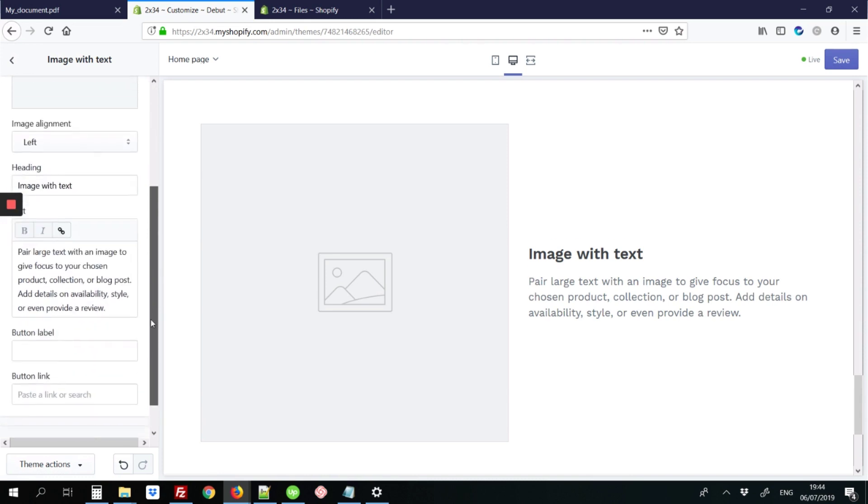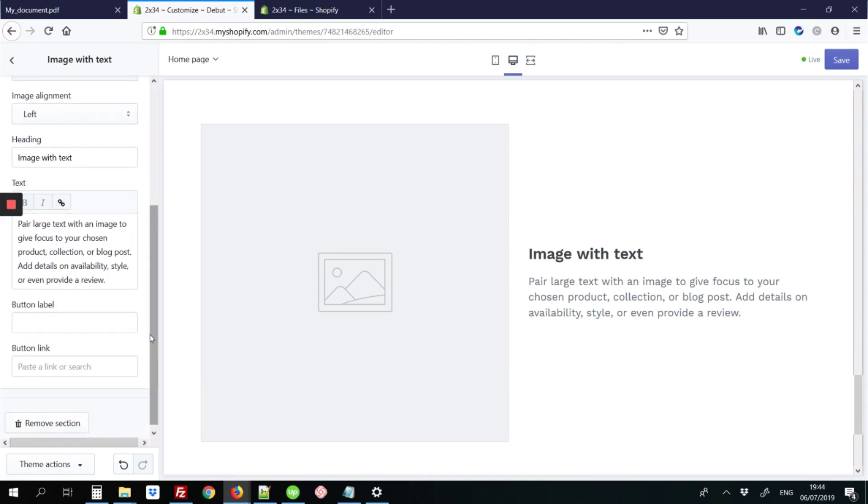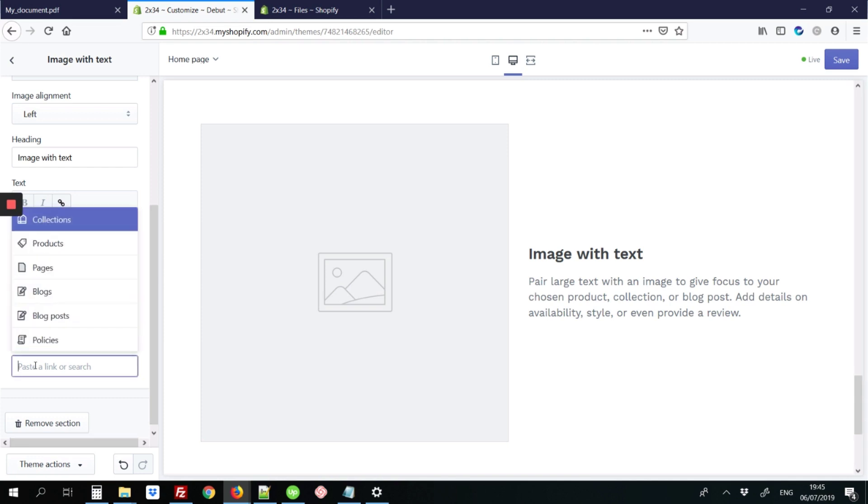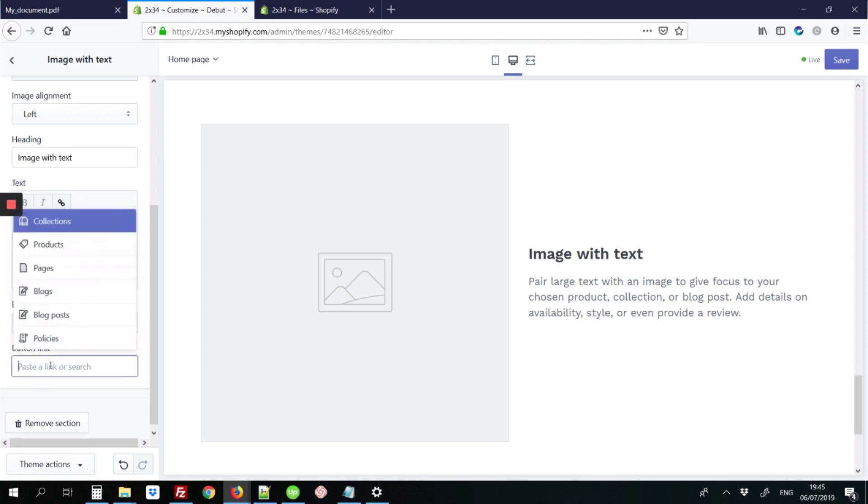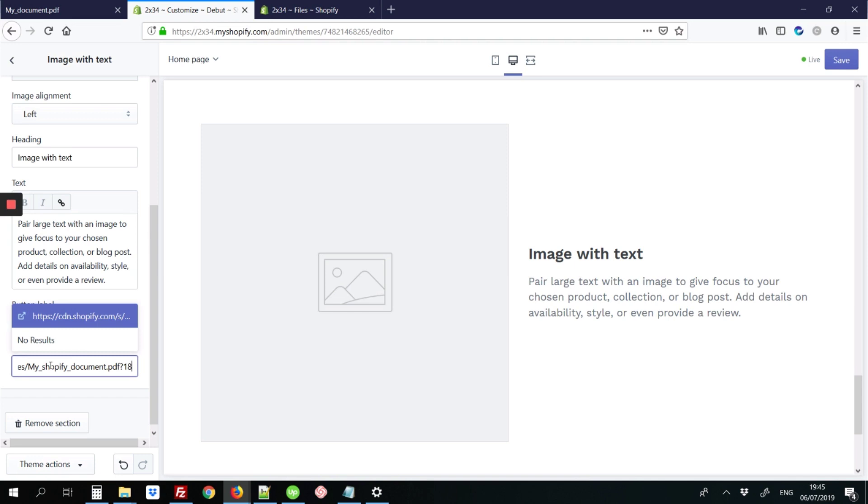Next we're going to scroll down to the bottom where we're adding a button link for the PDF. Here I'm going to type 'download,' and where it says button link, that's where you're going to paste the code that we copied earlier. I'm going to hit Ctrl+V on my keyboard to paste that in.